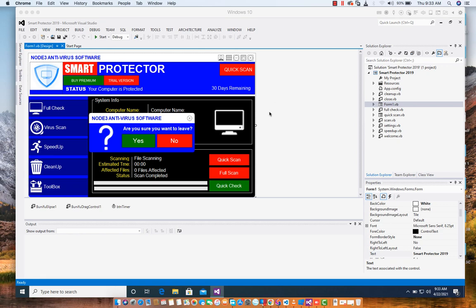Hey guys, welcome back to iKSoft Original. Today is another exciting day to continue with this awesome antivirus software. Let me take this opportunity to apologize to all my subscribers and followers. This Smart Protector software has been in development for a long time. We planned completing this project but quite unfortunately I got a problem I had to solve, so I couldn't proceed.